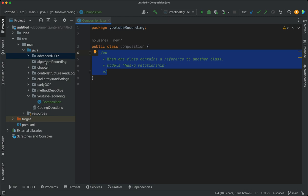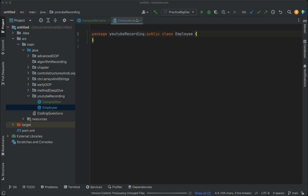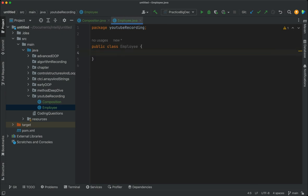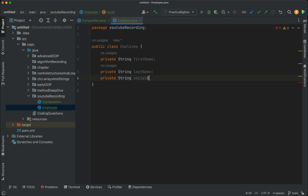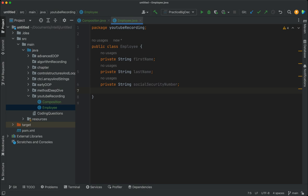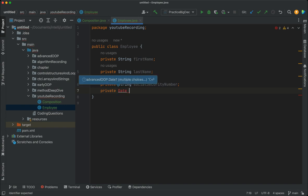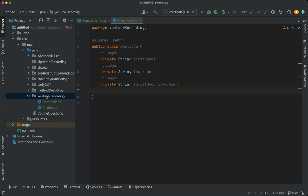I'm going to create an Employee class here. This Employee class will contain some instance variables: private String firstName, private String lastName, private String socialSecurityNumber, and then a private Date type — I'm going to create this Date class shortly. Let me create the Date class first and then come back to update the Employee class.